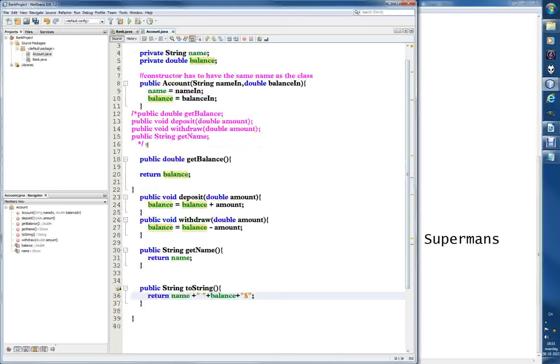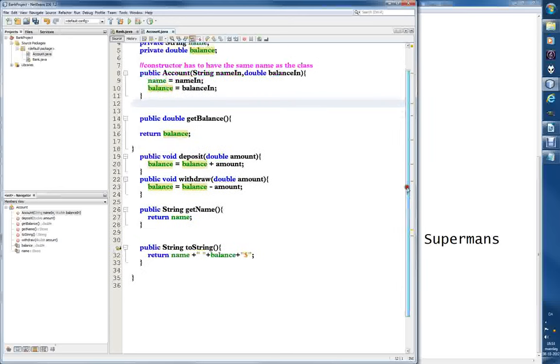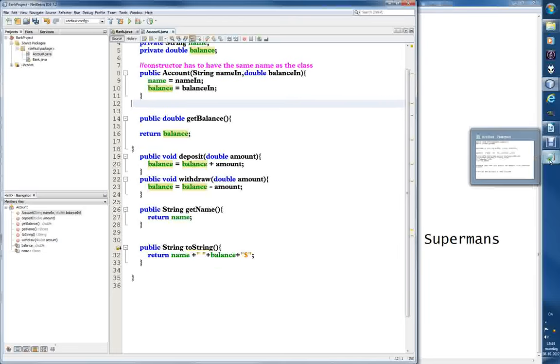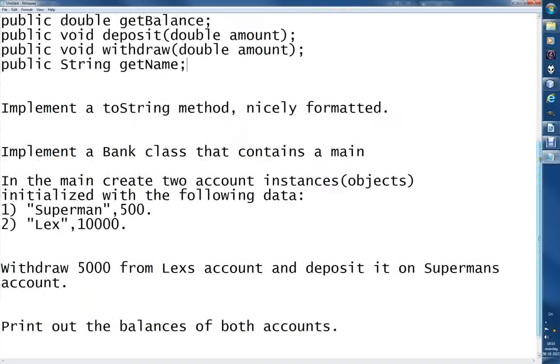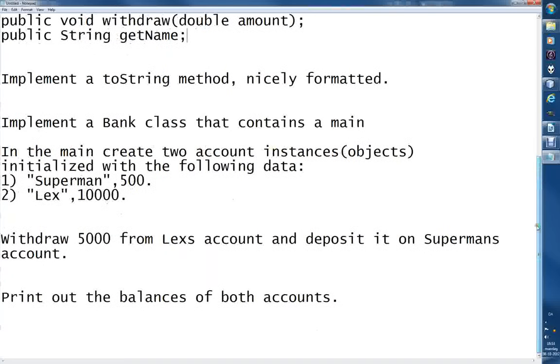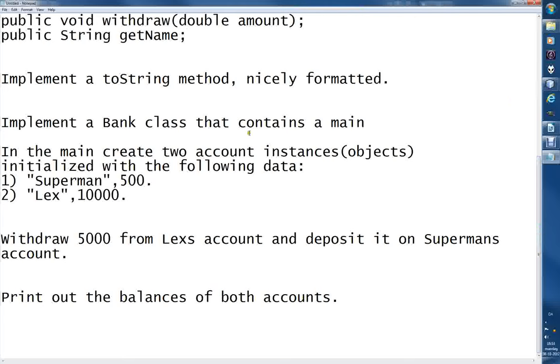Let me delete this text because we don't need it anymore. Public String toString - this should be enough for this video. For the next one, we'll move on to the bank class and work with that. Bye for now, I'll see you next time.